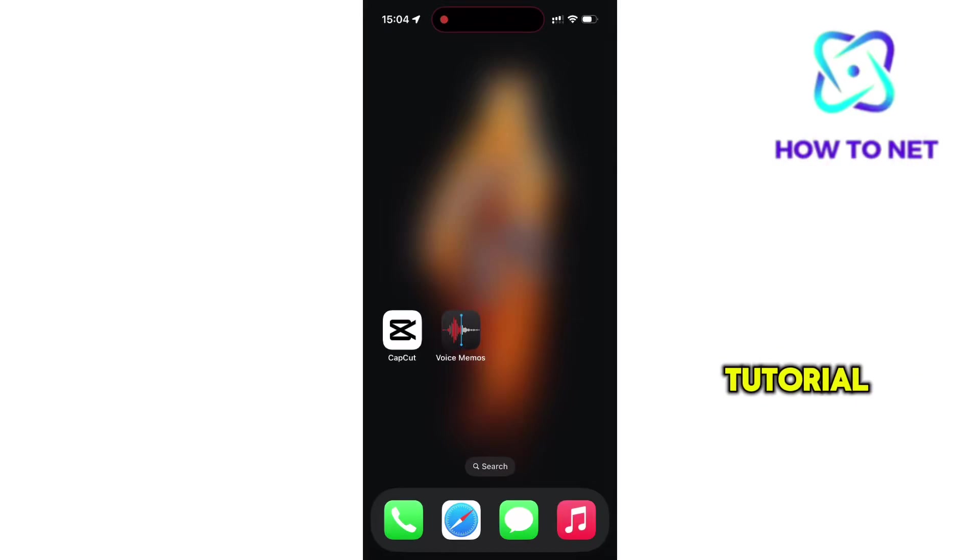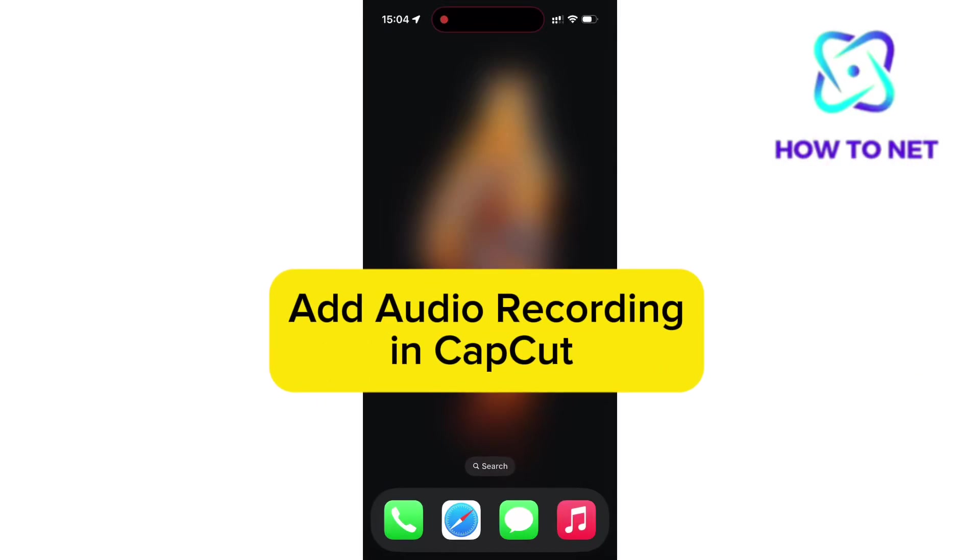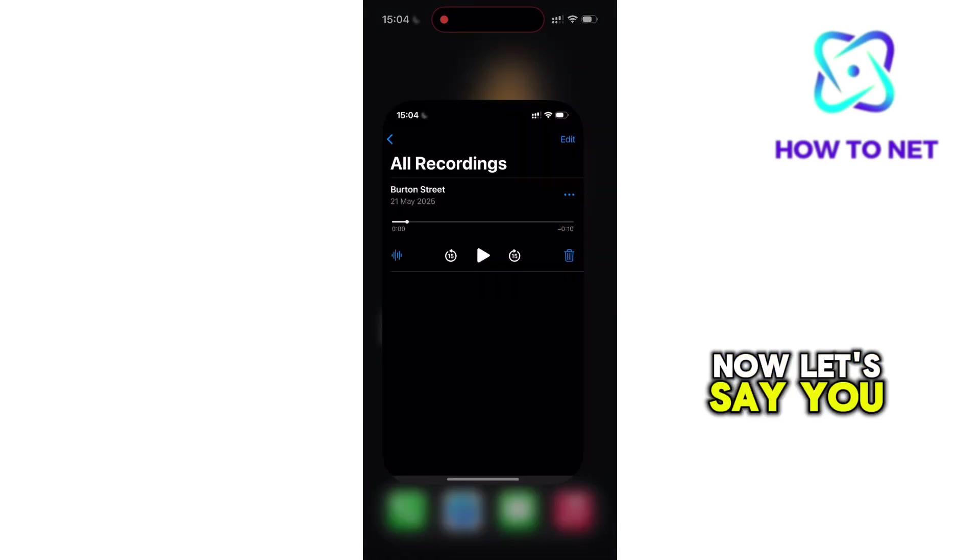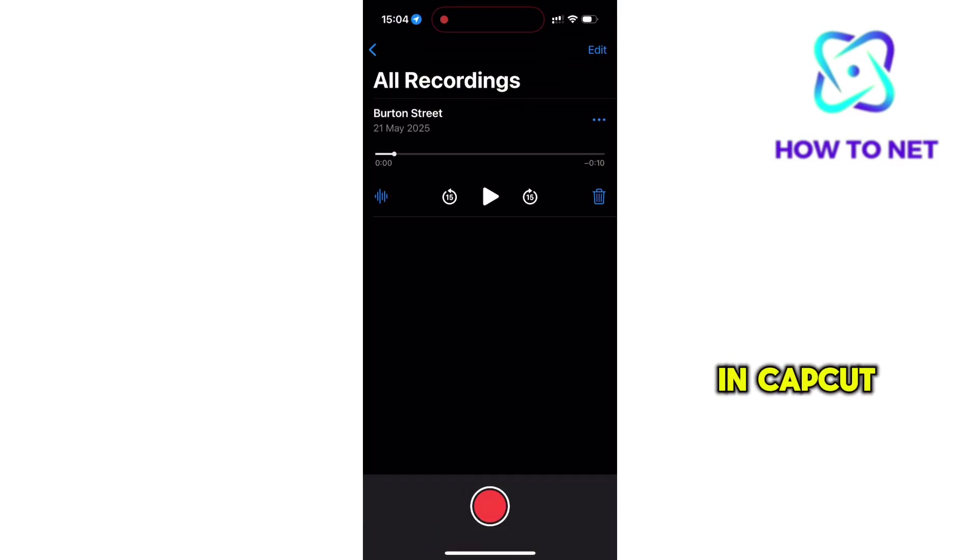In this simple video tutorial, I'm going to share with you how to add audio recordings to videos in CapCut. Now let's say you want to add this recording to a video in CapCut.